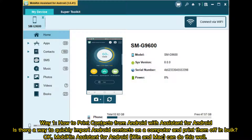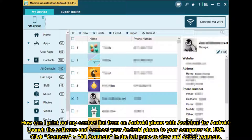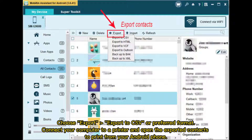Way 1: How to print contacts from Android with Assistant for Android. Is there a way to quickly import Android contacts on a computer and print them off in bulk? Assistant for Android on Windows and Mac can do this well. Launch the software and connect your Android phone to your computer via USB. Click Contacts in the left pane to view and select contacts. Choose Export to CSV or preferred format. Connect your computer to a printer and open the exported contacts to print.